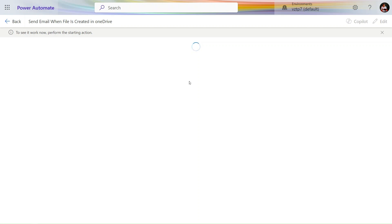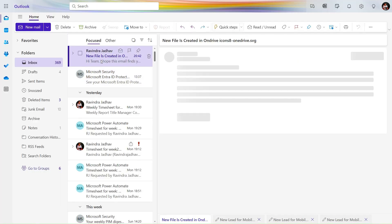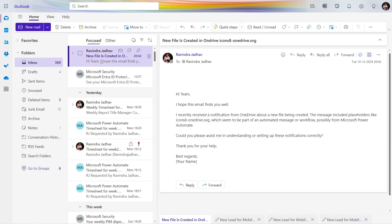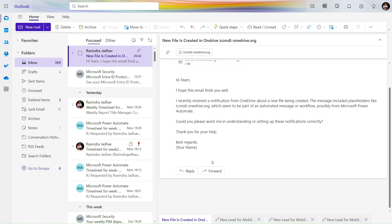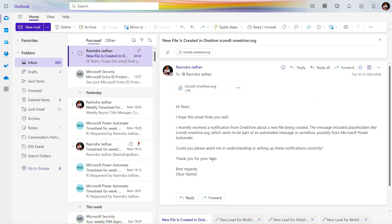It will take about one minute to trigger our flow, so we wait a couple of seconds. You can see we received a notification: 'A new file is created' — the file is added. And the email we also received successfully with the attachment. That's all, friends. If you have any questions or doubts, you can ask me in the comment box. Thank you.